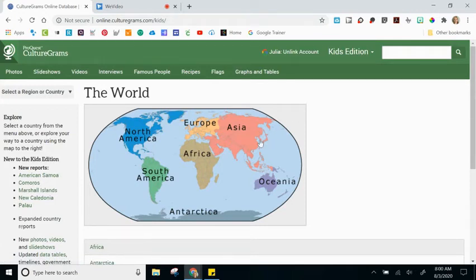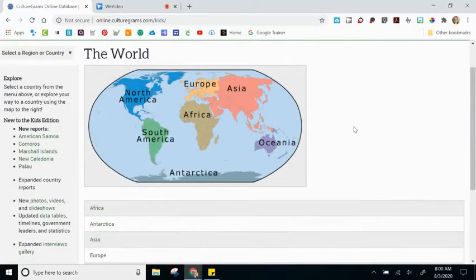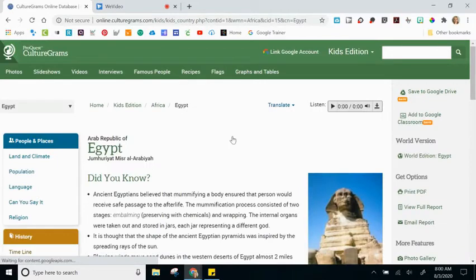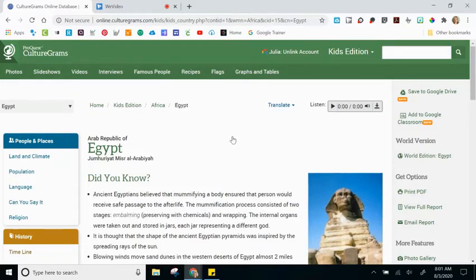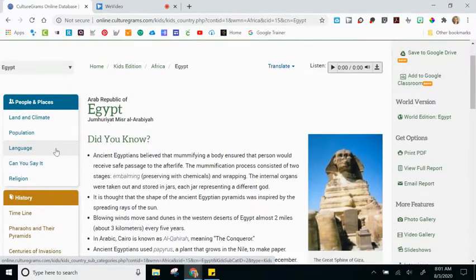I could also use the clickable map or the links to navigate to a certain area of the world. I'll do the same example — start in Africa, then click on Egypt. Here you'll notice that the main page for Egypt in the Kids Edition looks a little bit different, but generally it's the same. The Kids Edition is definitely a little more user-friendly and not as overwhelming. That's why I would suggest using this with upper elementary and maybe even into middle school.